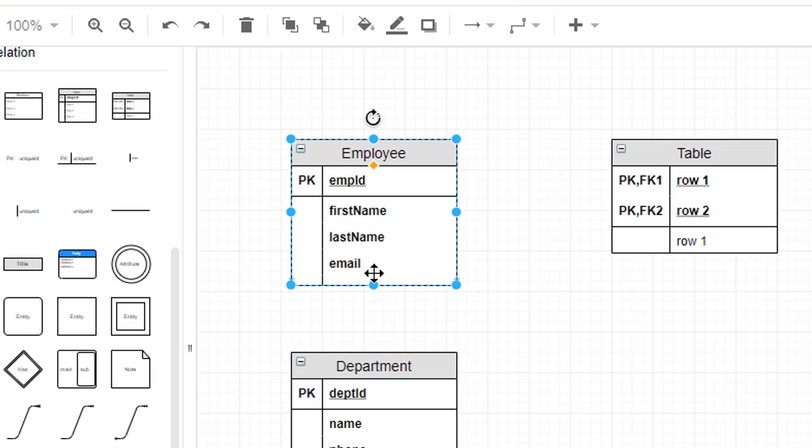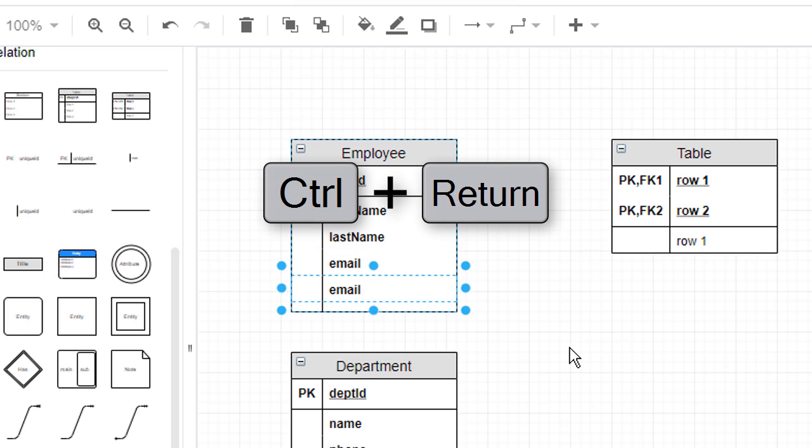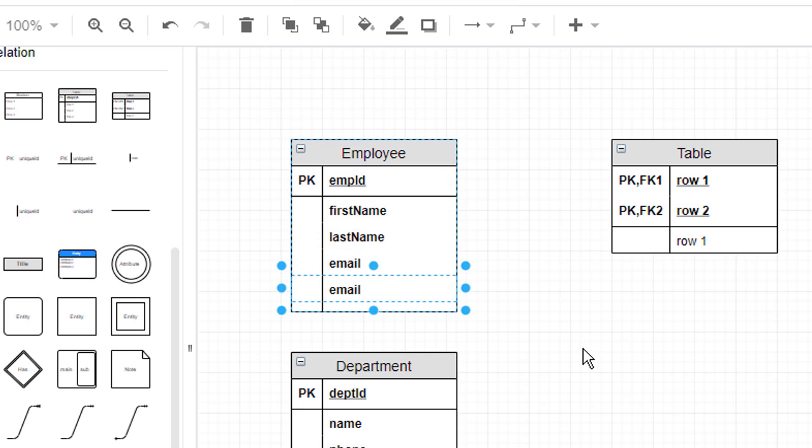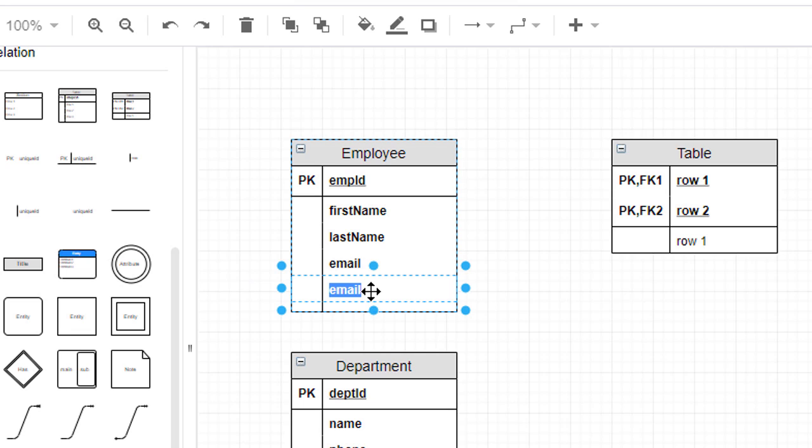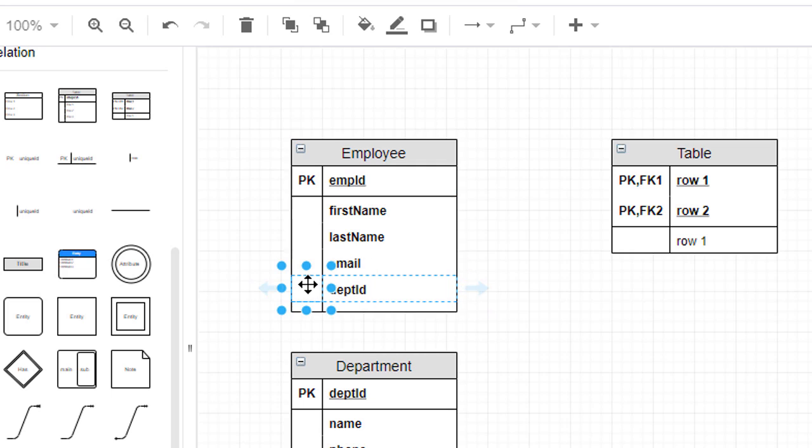Alternatively, you can select an existing attribute and then press Ctrl-Enter on your keyboard. Now that we have a new attribute, we can define the ForeignKey that will link our Employee entity to our Department entity. We can then mark the attribute as a ForeignKey by typing FK in the column to the left of the attribute's name.